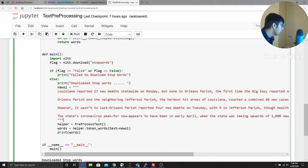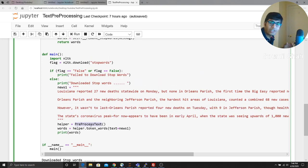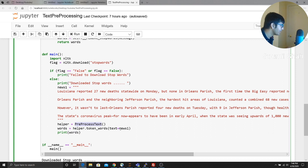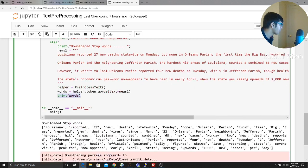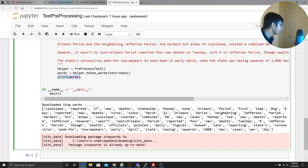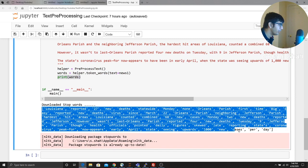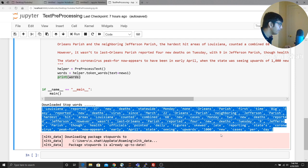So all you have to do to use this library is say helper equals PreProcessor, create an instance of a class, then pass the text to that class. So I'm going to pass the text to the class and it returns a list and I'm just printing that. So here you can see it returns a nice clean list. It removed all the stop words, right?